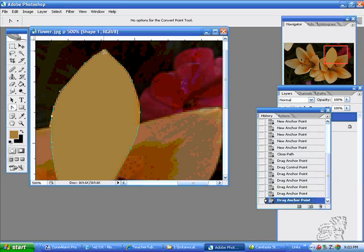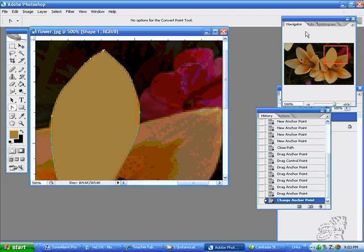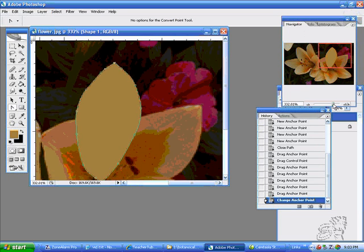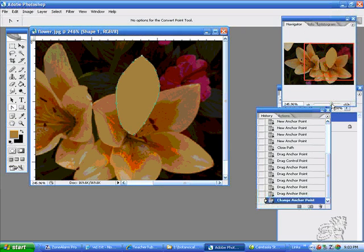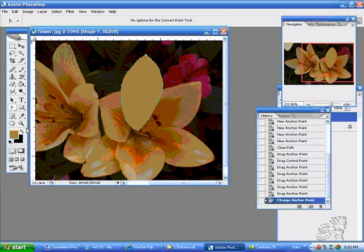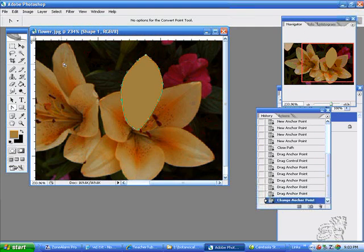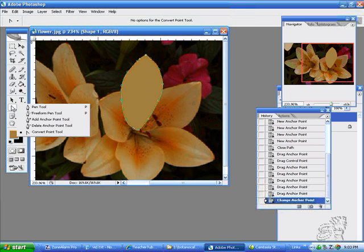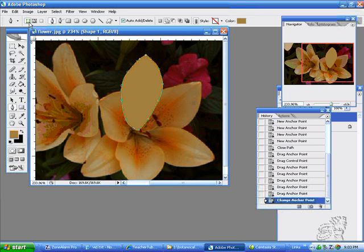Up here we can convert this point because it was a curve point, and now it's a straight point. We'll just do one flower because of the time constraints. So we'll get the pen tool again, and we will add to the shape area.